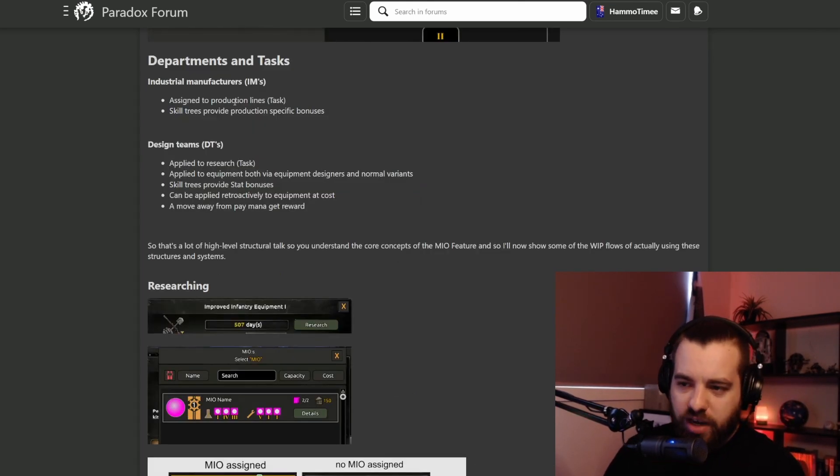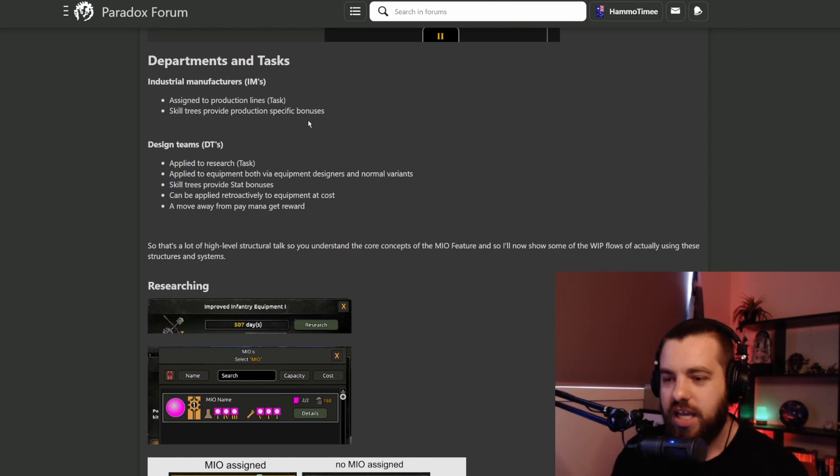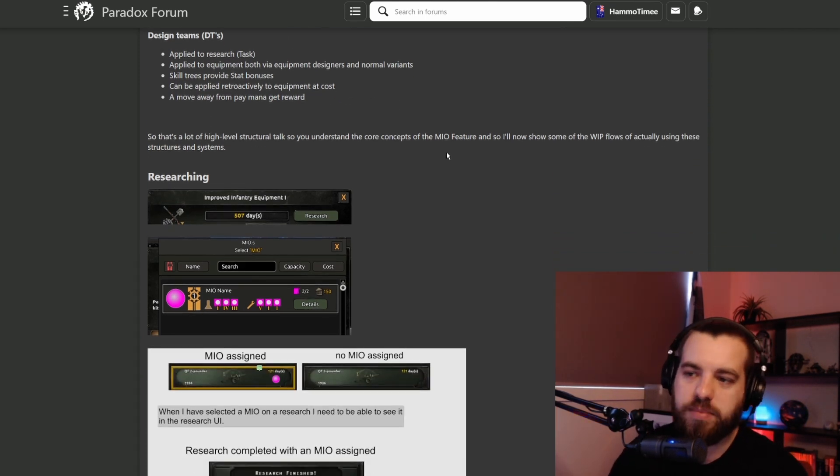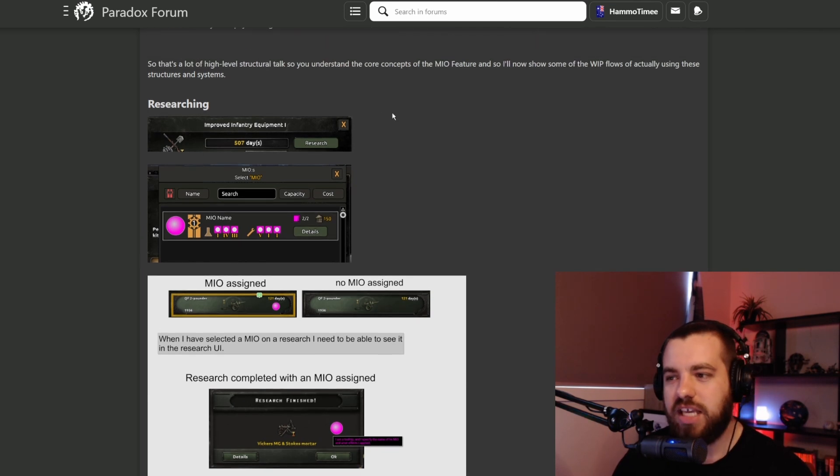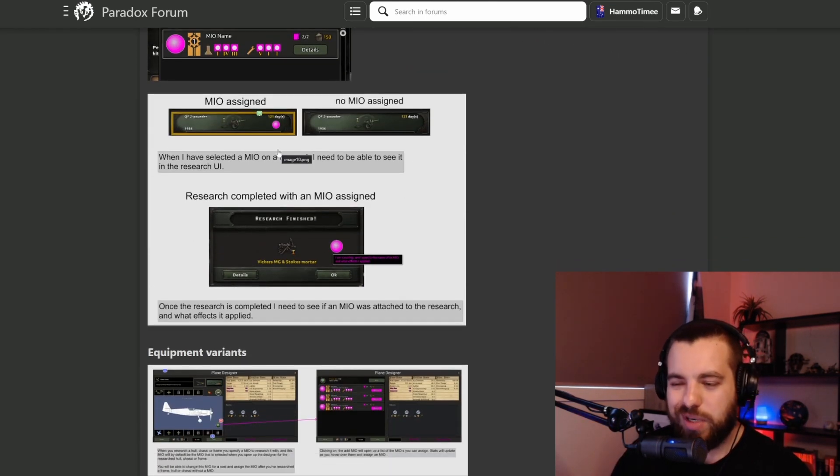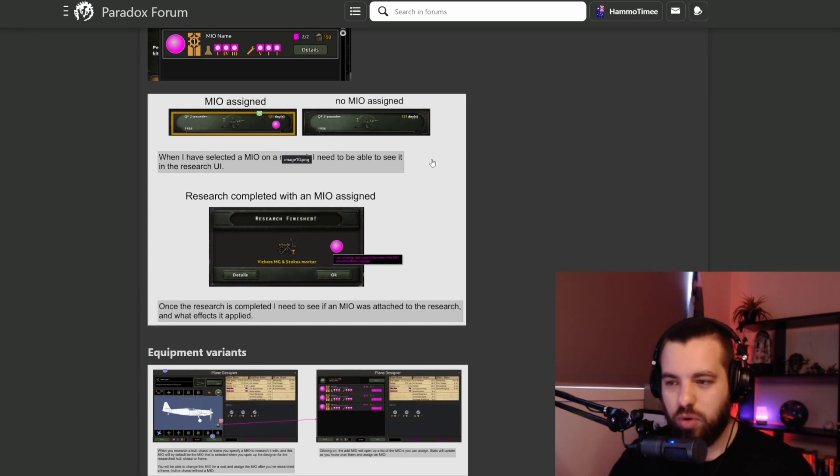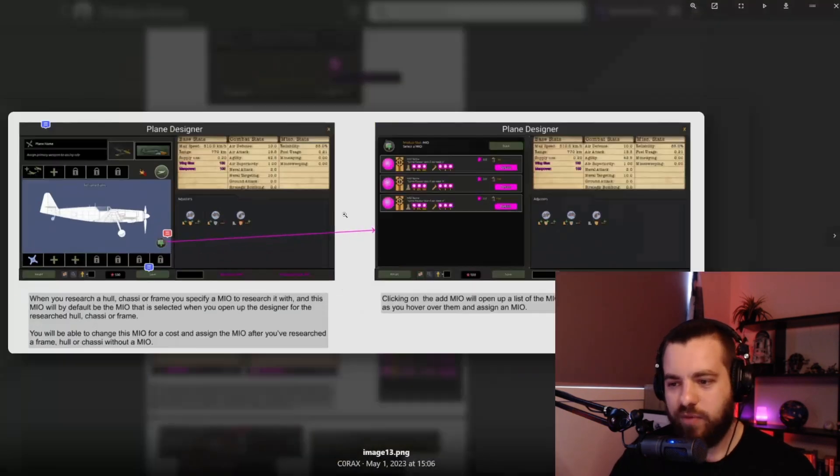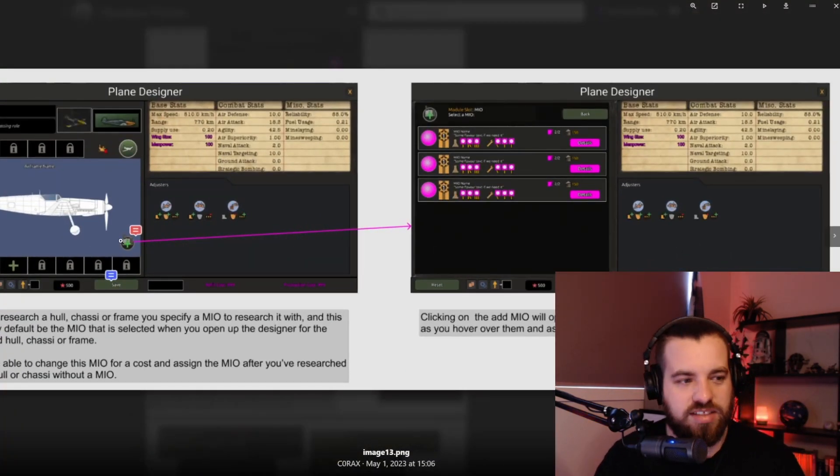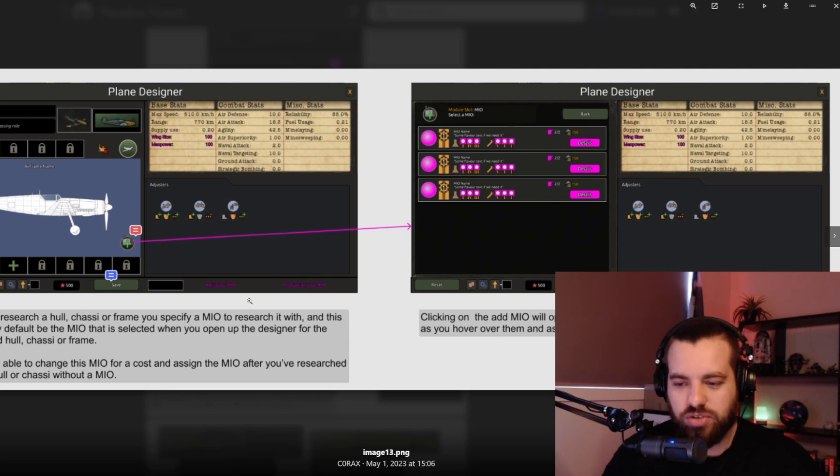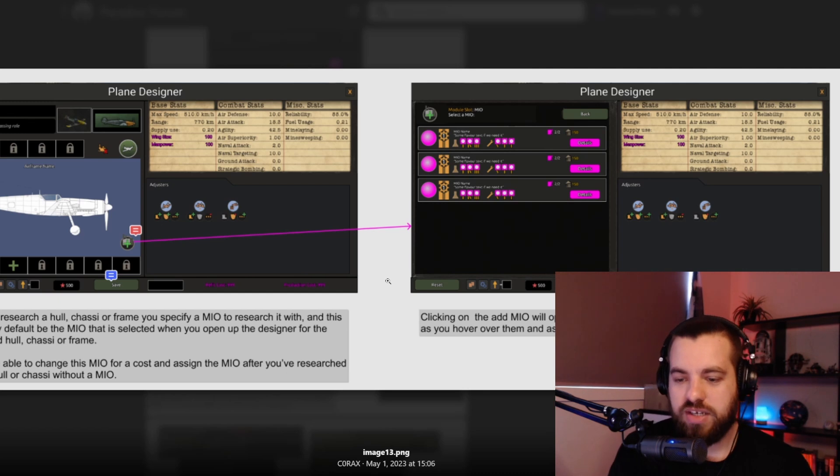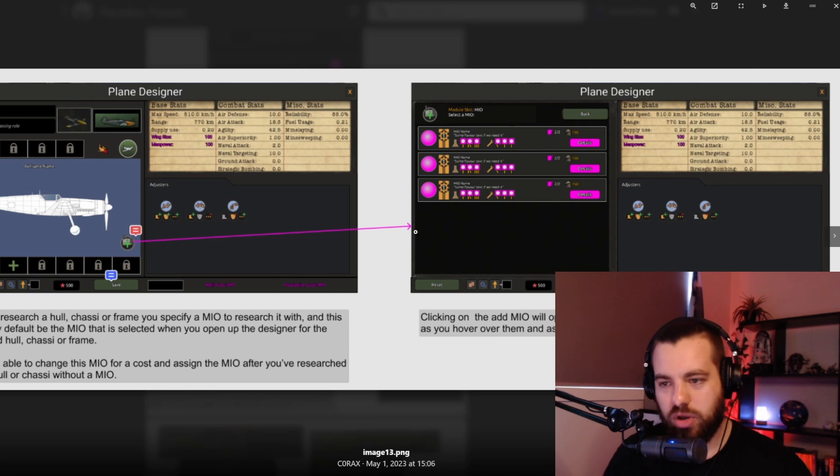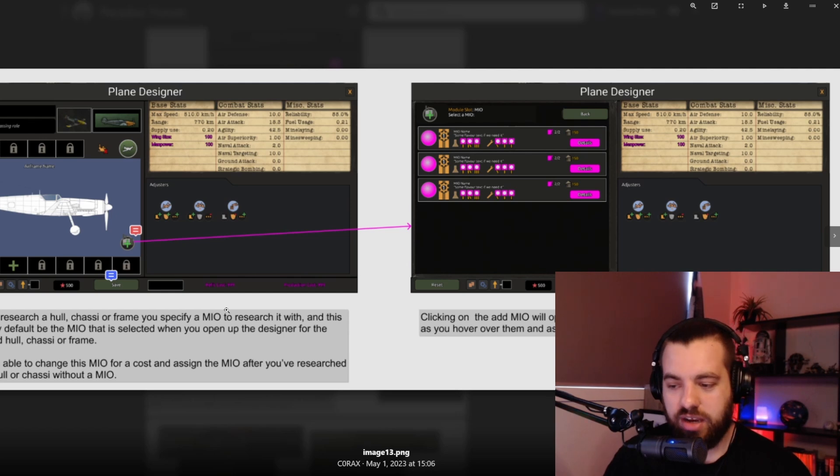With the industrial manufacturer, it looks like they'll be assigned to your production lines and bonuses to production. Your design teams will be applied to actual types of equipment. When you research a type of equipment, that will be applied to any variance of that going forward I believe. Like the plane designer, you can see it takes the place of what your traditional plane designer would have been. When you research a hull, chassis or frame, you specify an MIO to research it with. That will be the default MIO selected when you open up the designer. Then you can change this for a cost and assign the MIO after you've researched it.